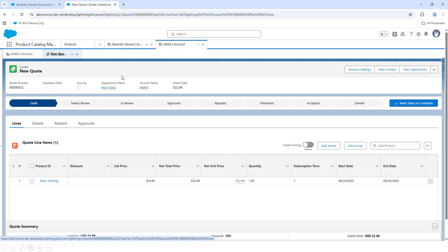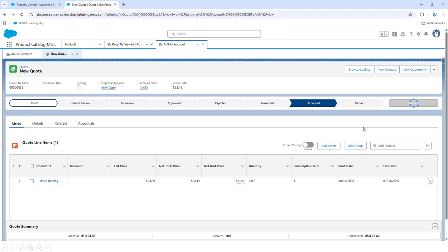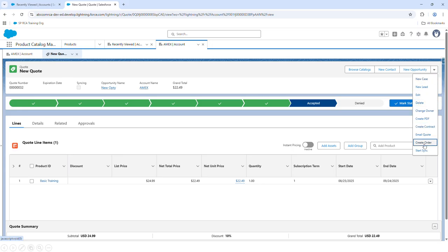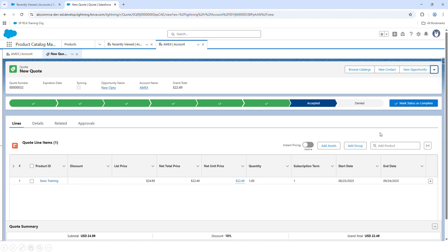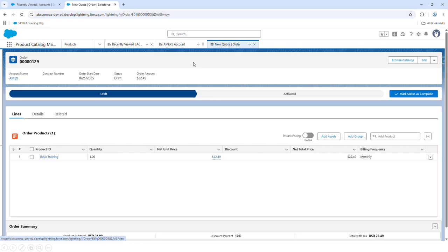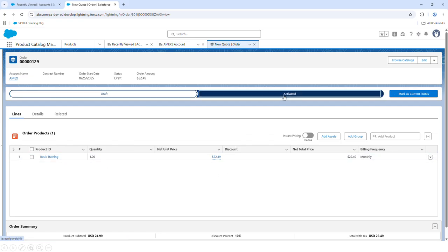Now let's say this quote has gone through the approval process and finally it's been accepted. In order to generate an order, under the Actions menu you'll notice the button Create Order. Let's click on it. You will see a notification that the order was created with the same details as on the quote. If you are good with it, let's activate it.